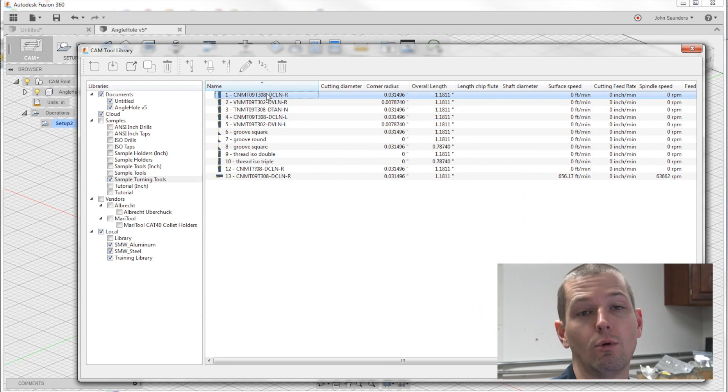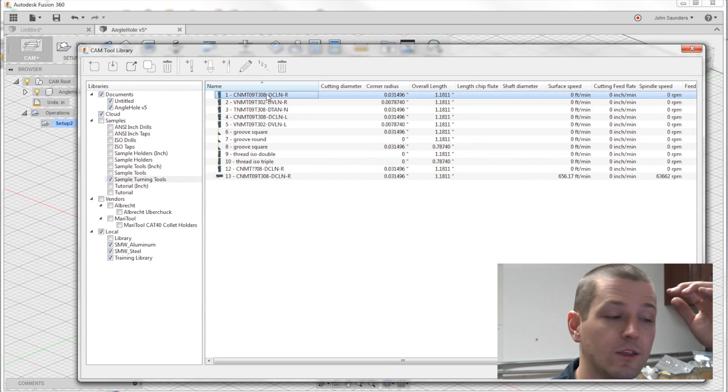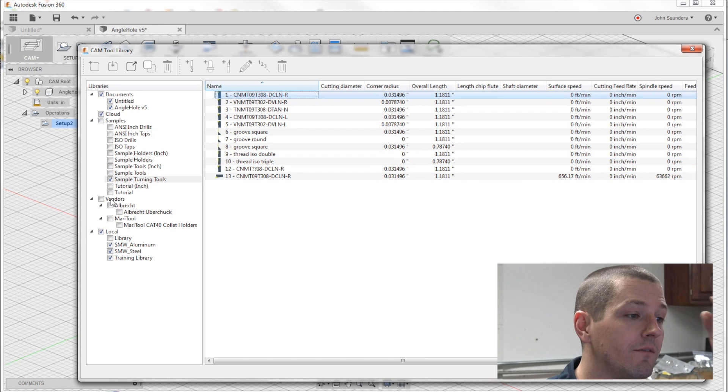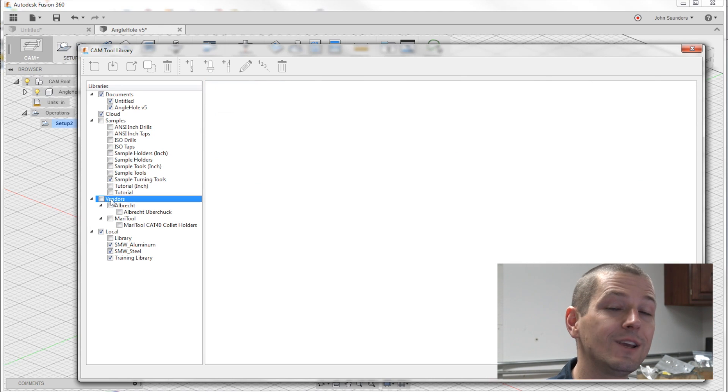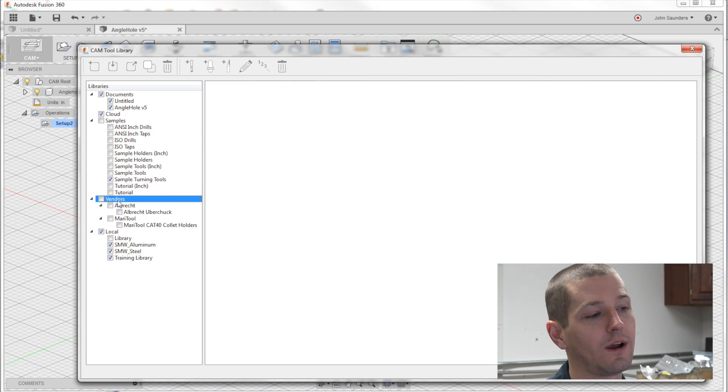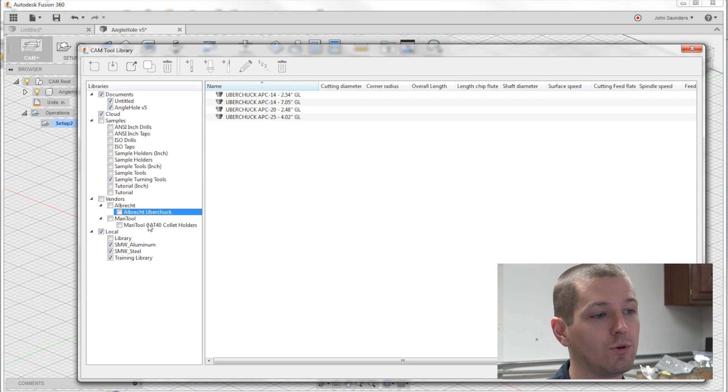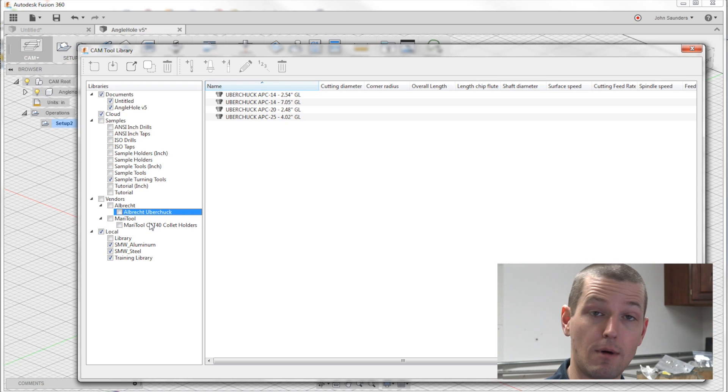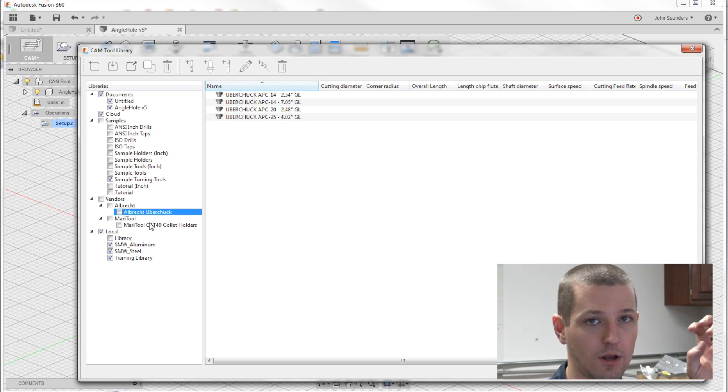I found that helpful when we were doing some lathe work. Vendors, really cool. I don't use this right now, but I think they're going to grow it where you can download pre-built models from folks that make chucks and collets and tools.